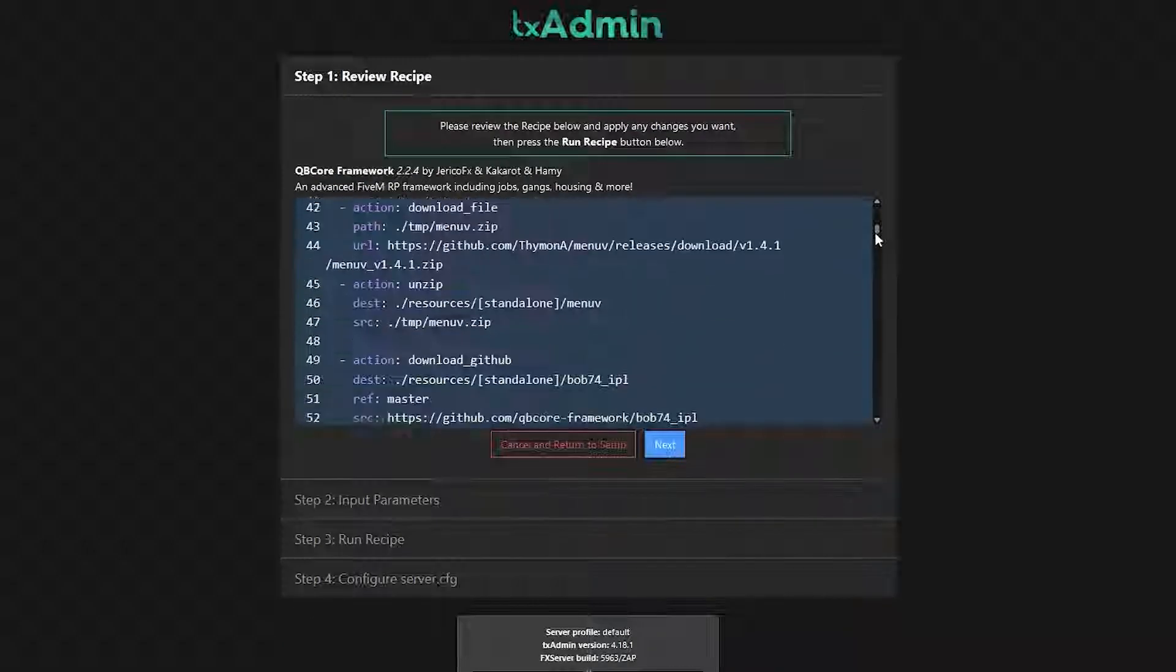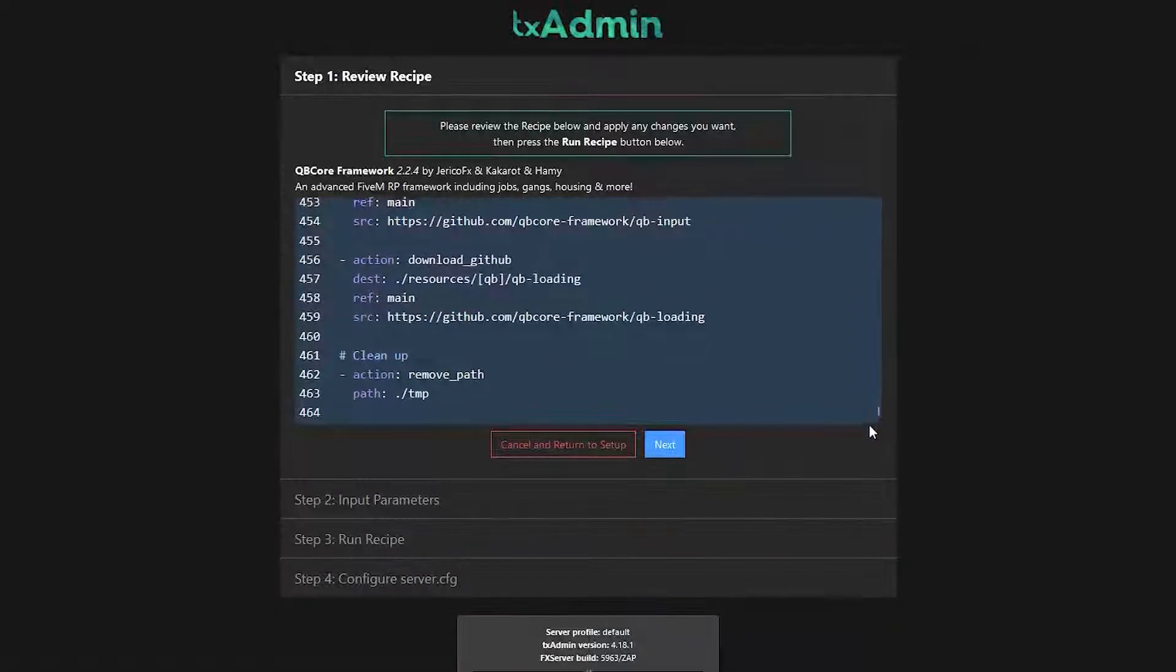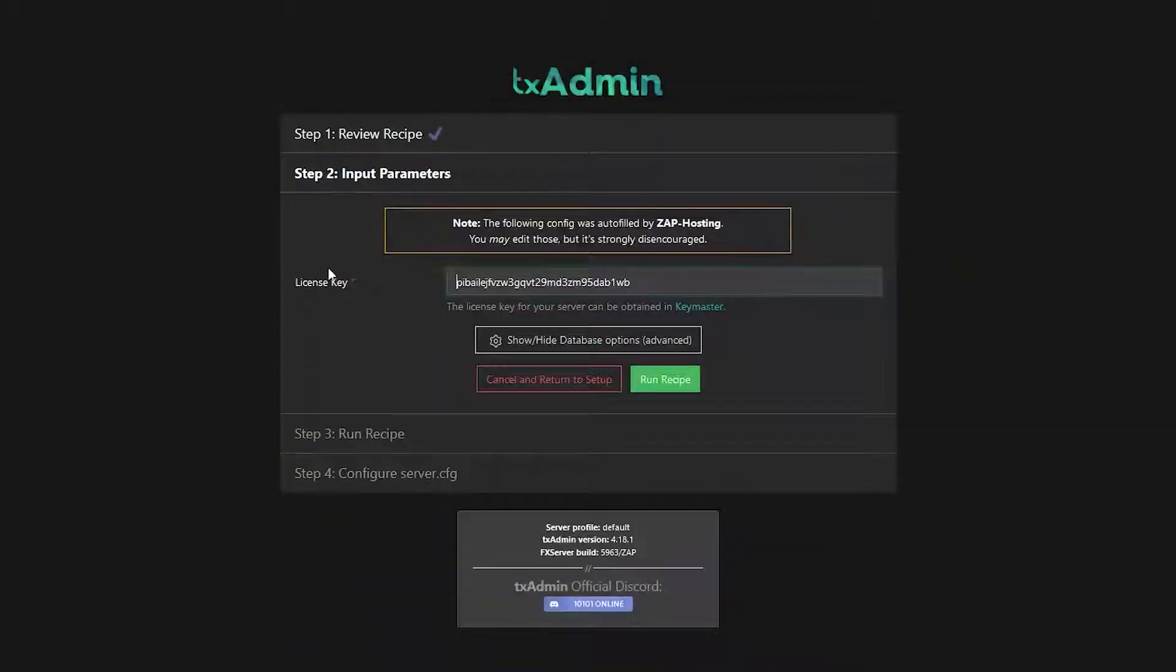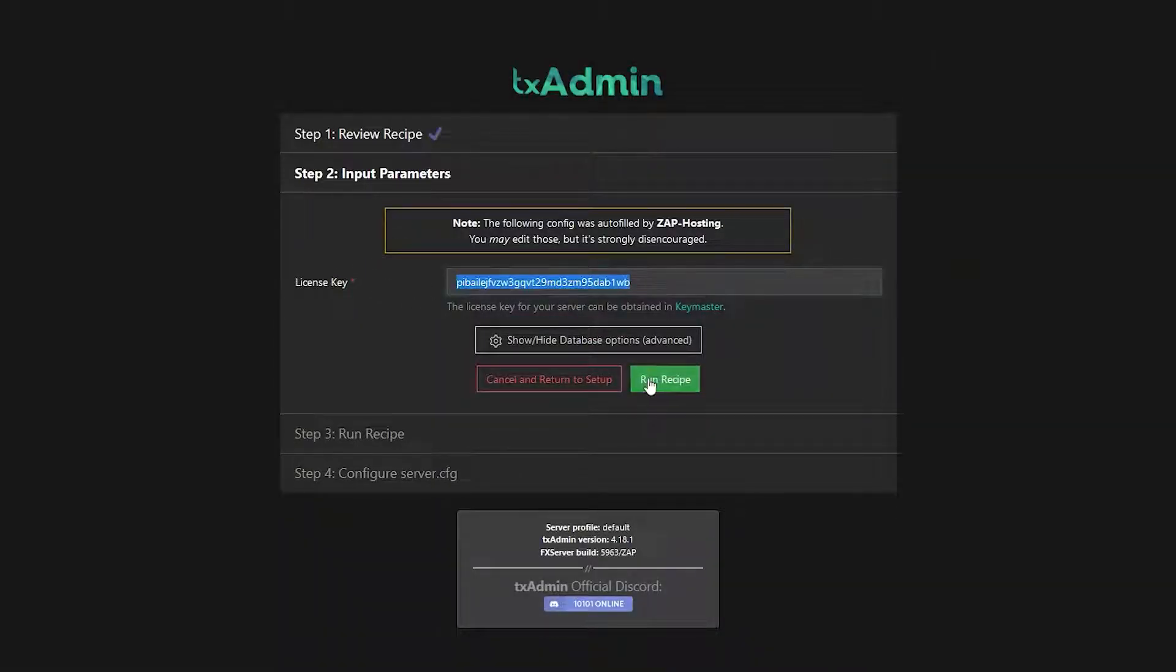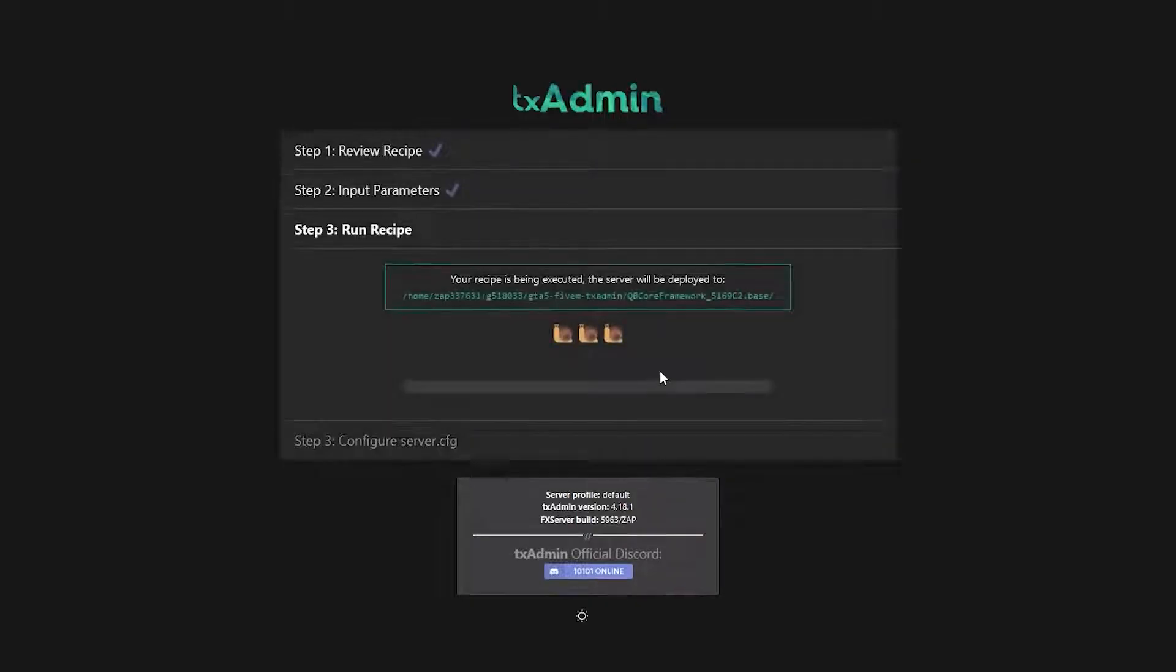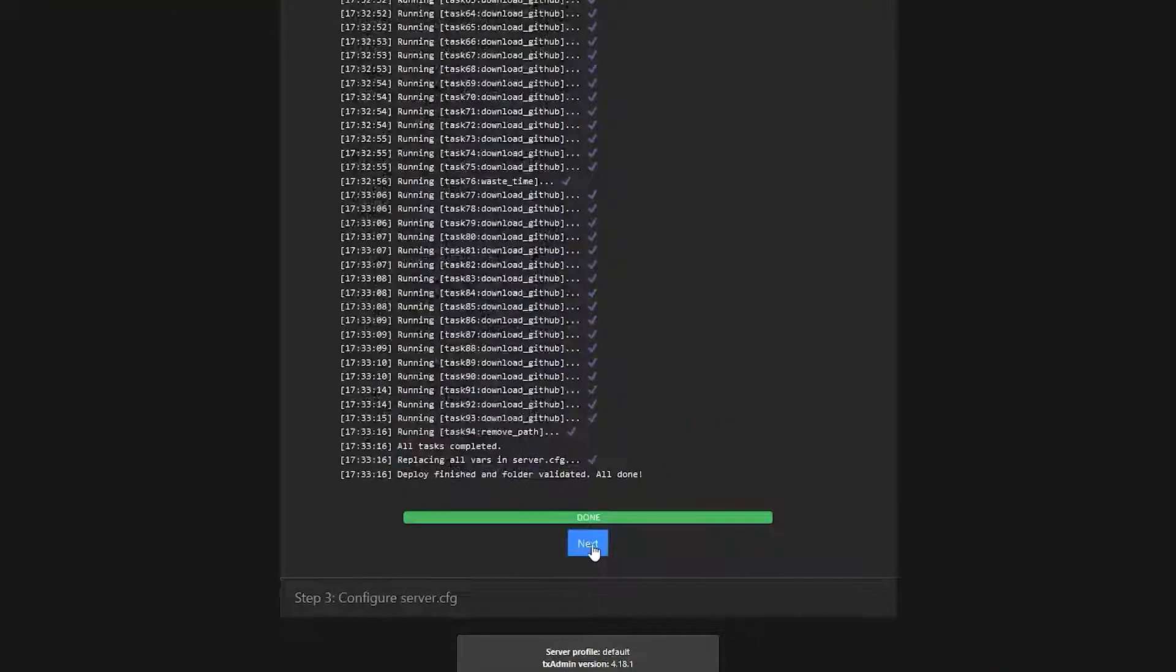Now if you want you can make changes to the recipe. I will leave it as it is. But once you have edited everything to your liking, click on next. Here you don't need to change anything. Everything is already automatically filled by us. So just click on run recipe, wait for the deployment to finish, and click on next.